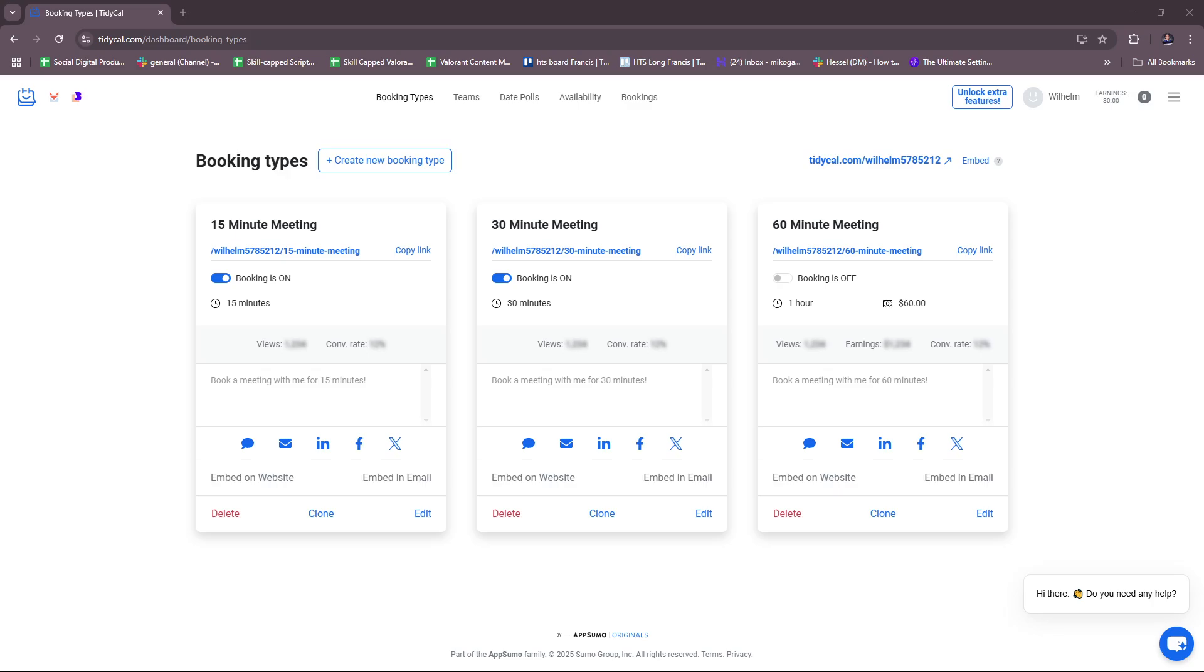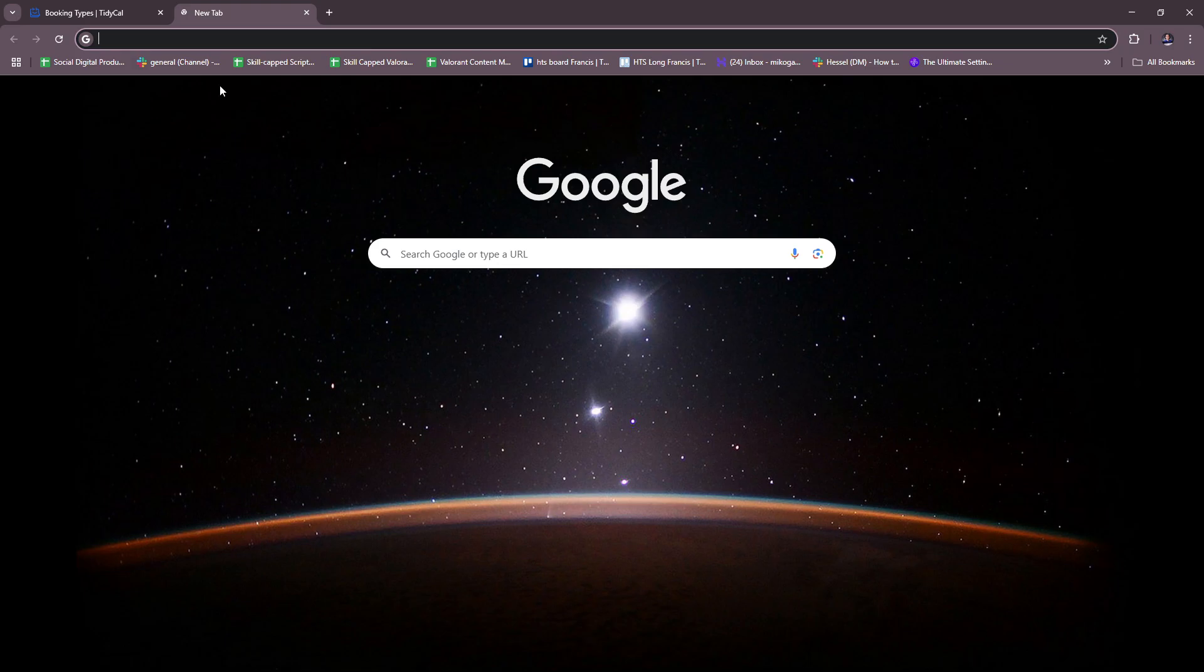Hello everyone, in today's video I'm going to show you a TidyCal tutorial for beginners. This video will have everything you need to know about TidyCal and how you can use their software. So without further ado, let's dive right in.